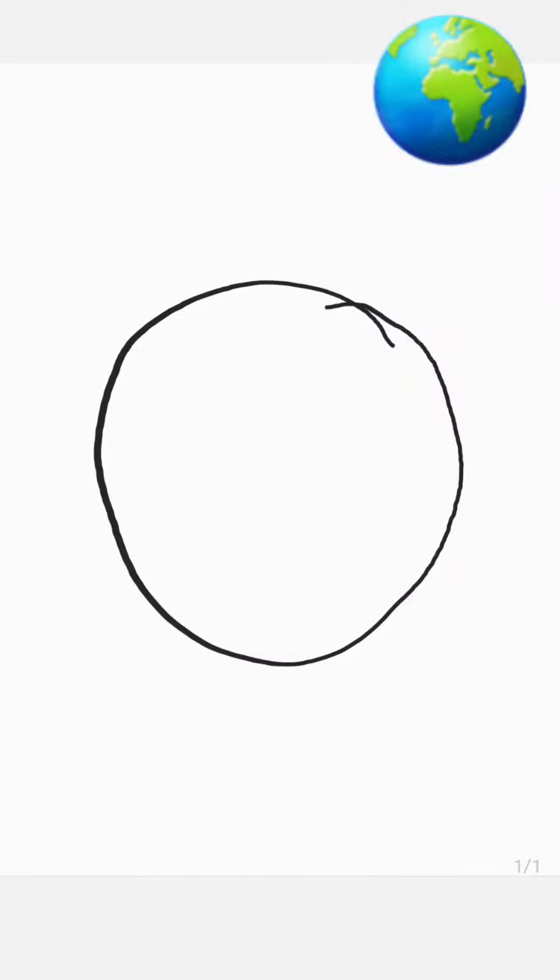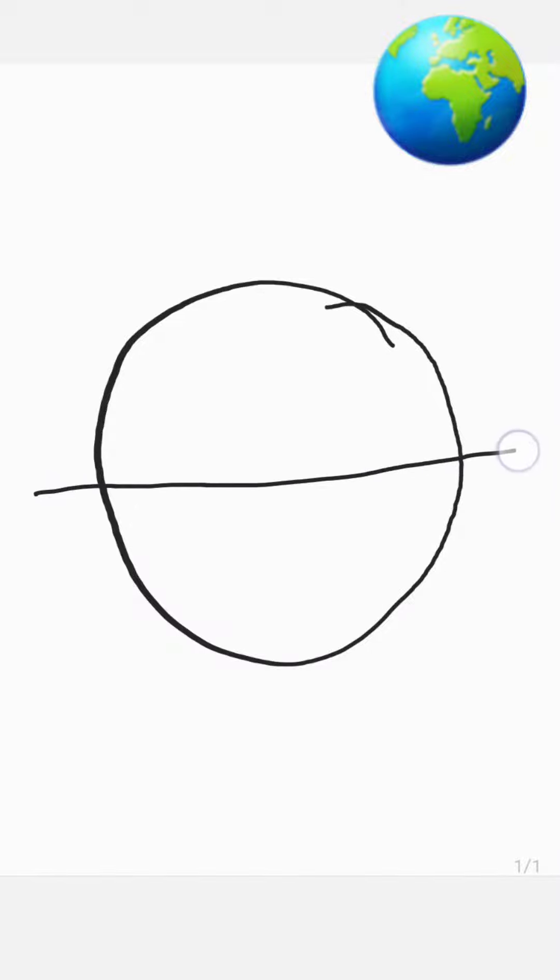This is a circle, an imperfect one. Well, this is Earth's imperfect circle. Earth is also not a perfect circle.